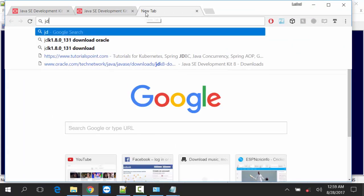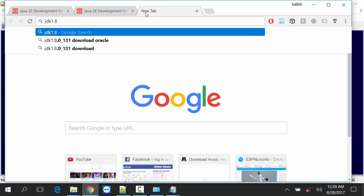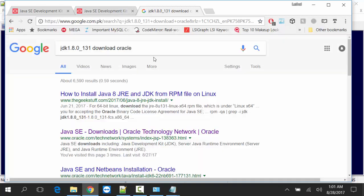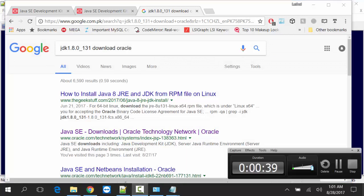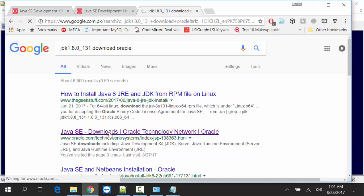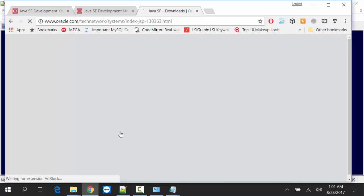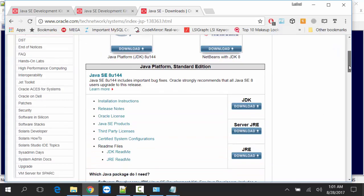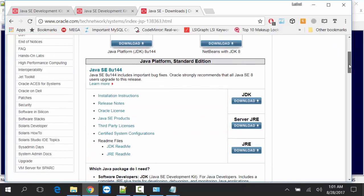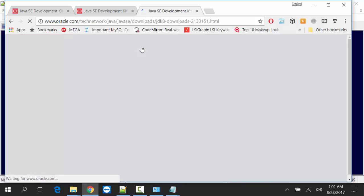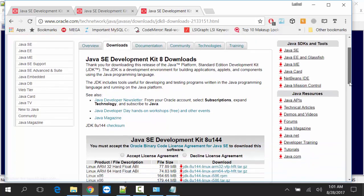JDK 1.8. Go to Oracle Download. JDK 1.8 Update 144.